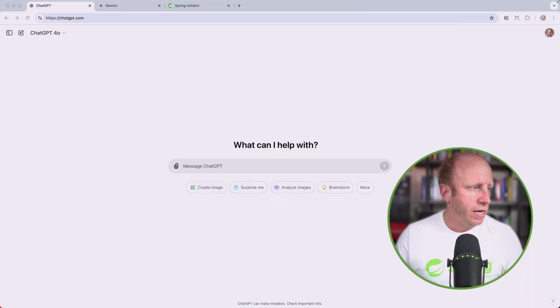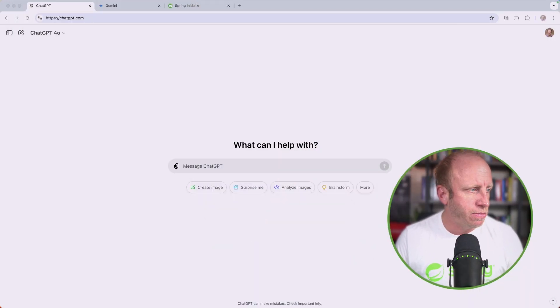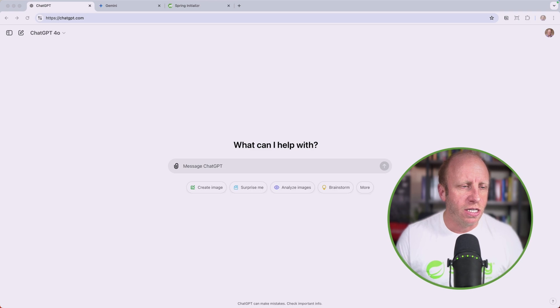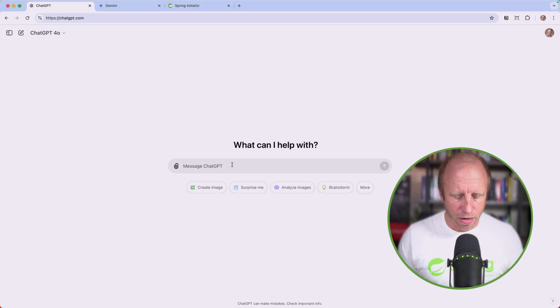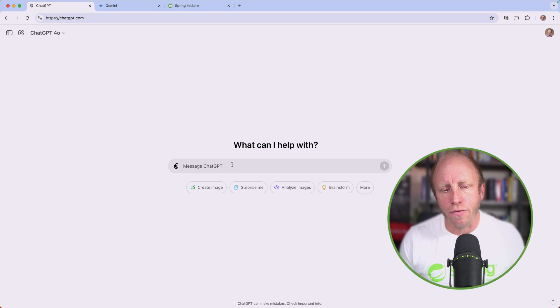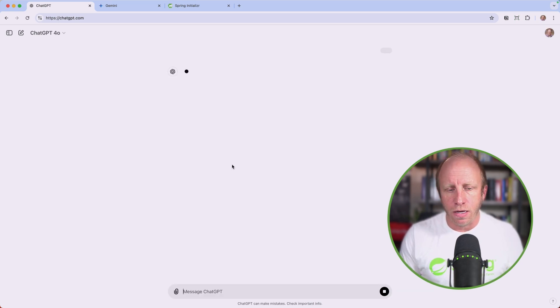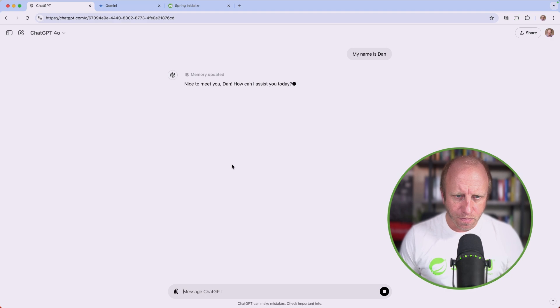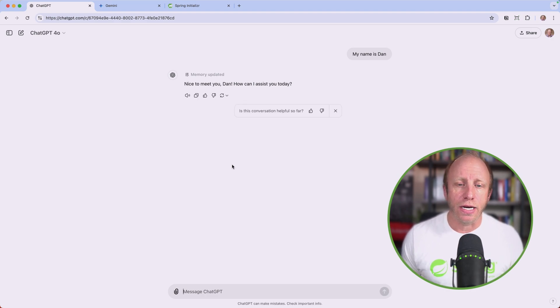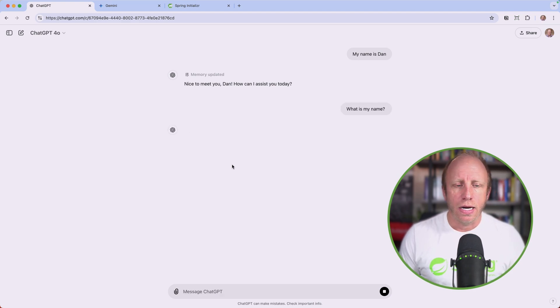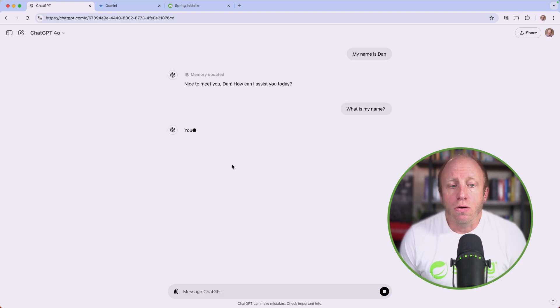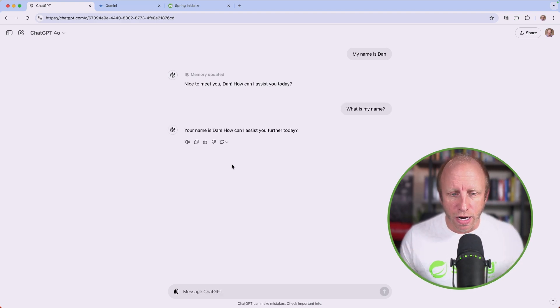Let's head over to my screen. I have ChatGPT open, using the GPT 4.0 model. Let's start a conversation. I'm going to say my name is Dan. It responds with nice to meet you Dan, how can I assist you today? If I come back and say what is my name, it will know because of memory or conversational history.